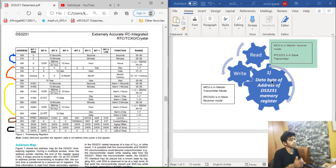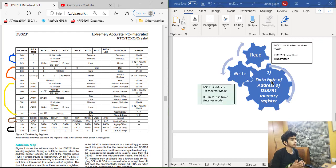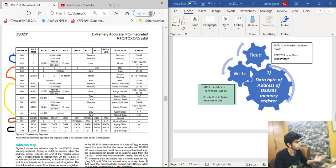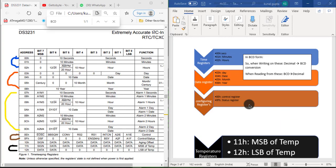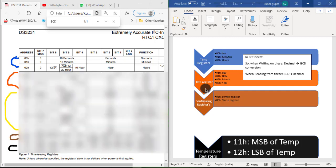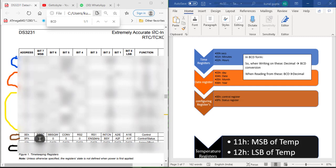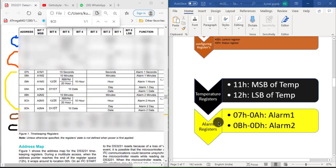When reading data from the DS3231 to get time or temperature details, we use the host microcontroller in master receiver mode and the DS3231 is in slave transmitter mode. When writing data — for configuring control and status registers, setting alarm registers, or setting the time — the host microcontroller is in master transmitter mode and DS3231 is in slave receiver mode. The memory registers can be divided into five parts: time registers, date registers, control and status registers, temperature registers, and alarm registers.